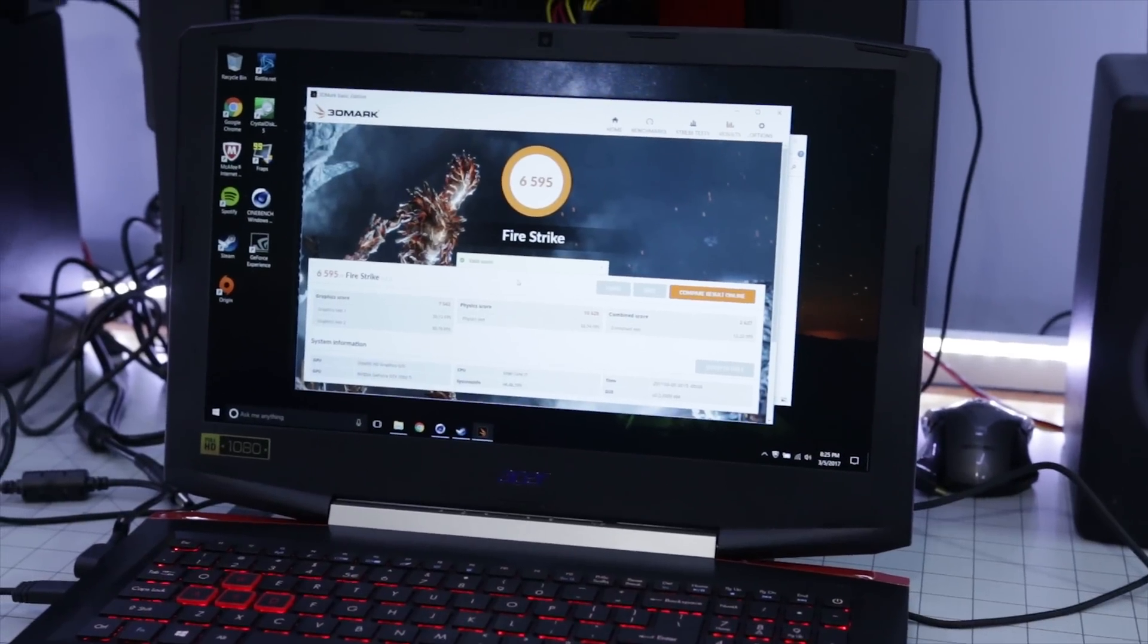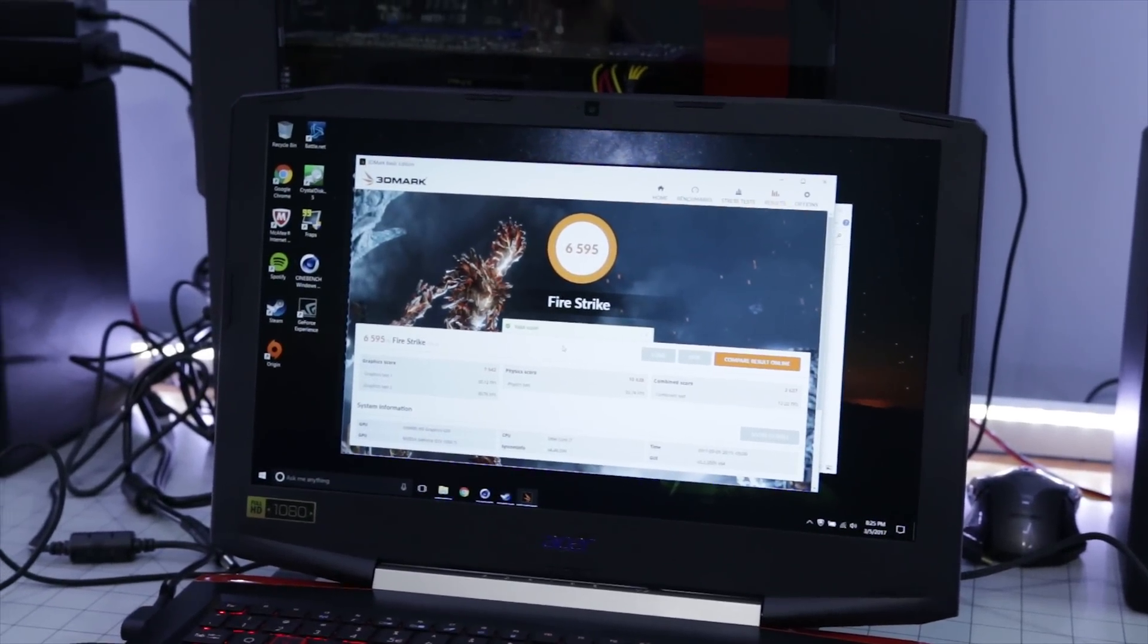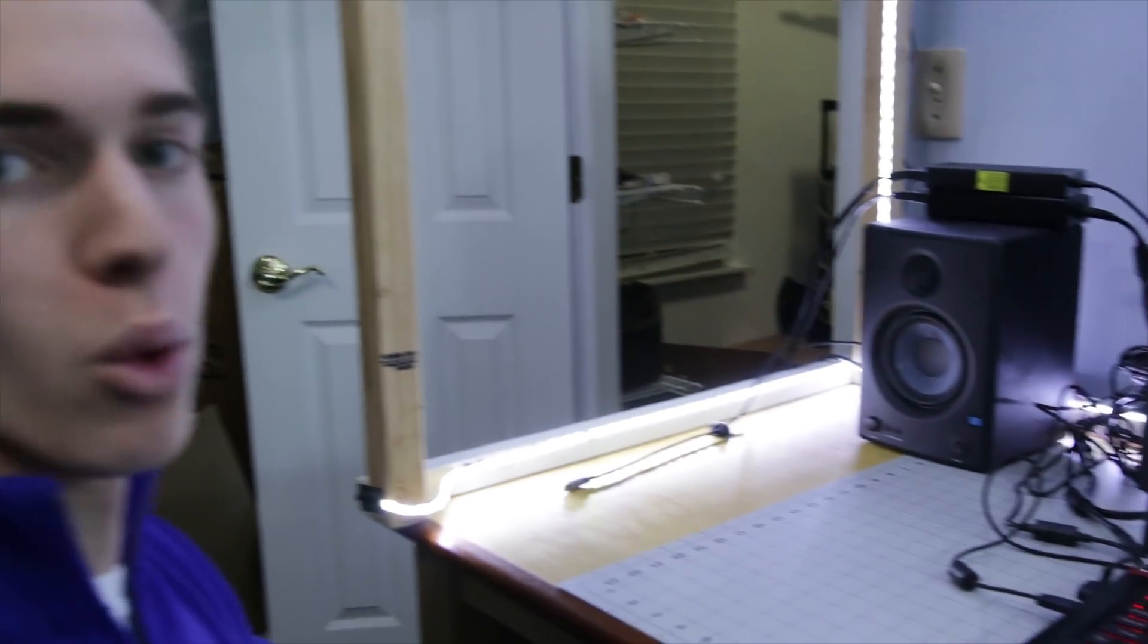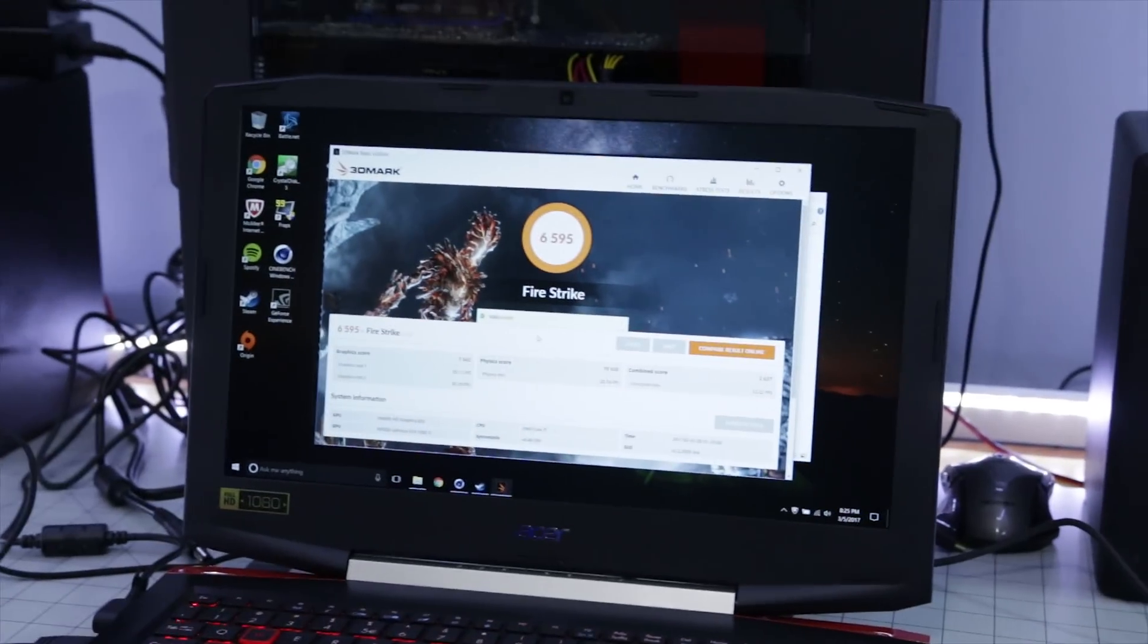So our Fire Strike score was 6595. That was about a hundred more than the Dell. The only reason that happened was because the physics score went up a bit. But the physics score, interestingly enough, went up around 4,000 points, which is pretty impressive. That's due to the hyper threading.